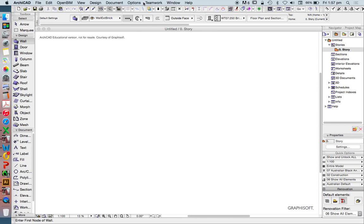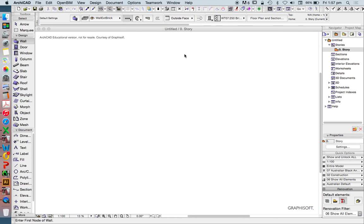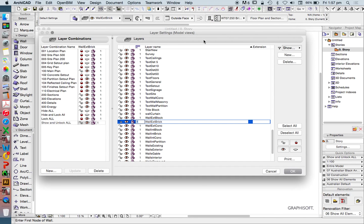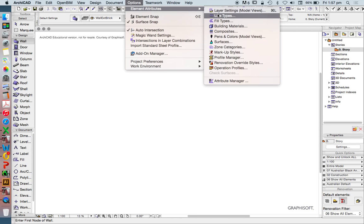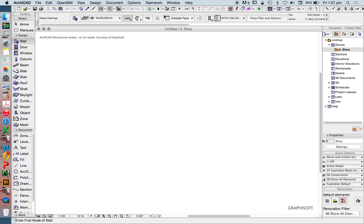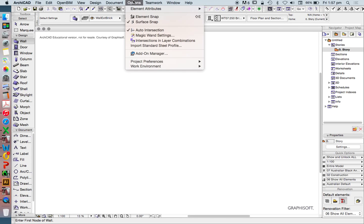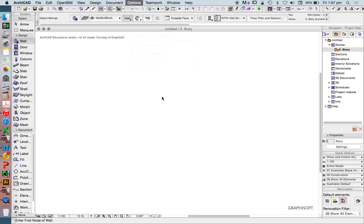We'll still have, if we go into Options, Element Attributes, we've still got all of our layers, layer combinations. We've still got all our line types, fills, building materials, composites, and so on. We've still got all of those, because they're part of our template, but we don't have all of the other stuff.